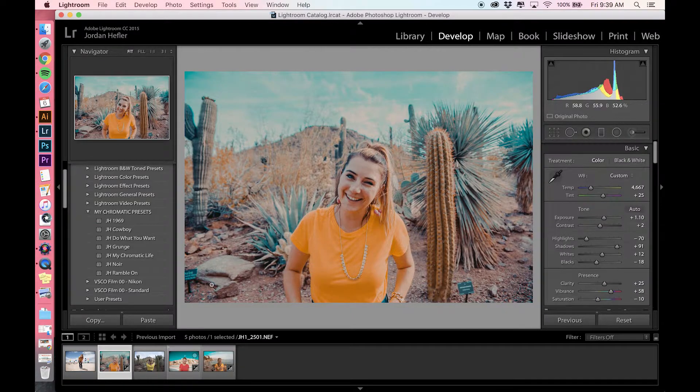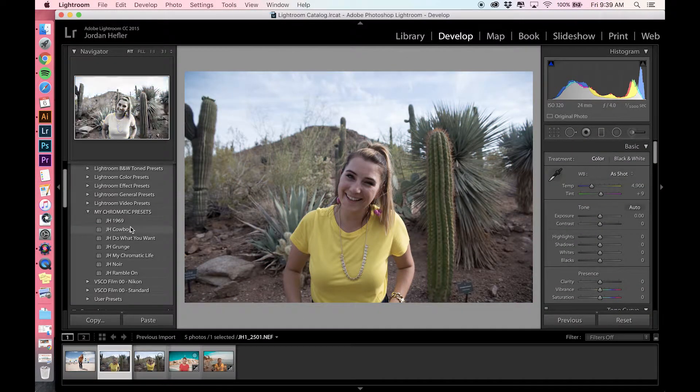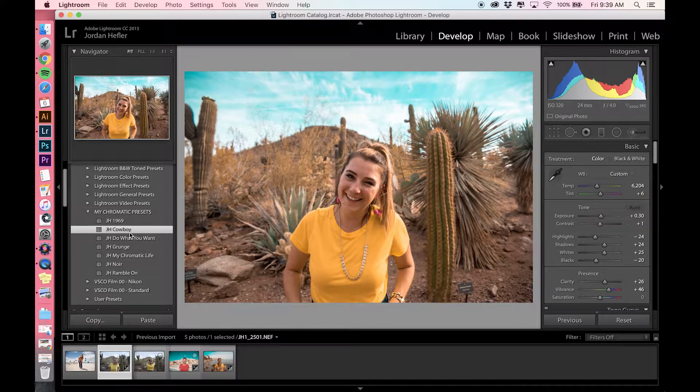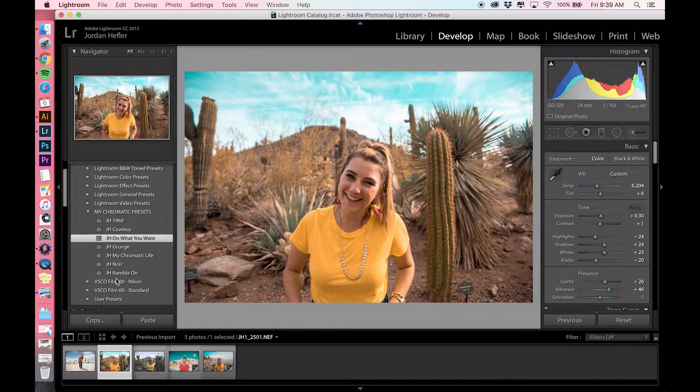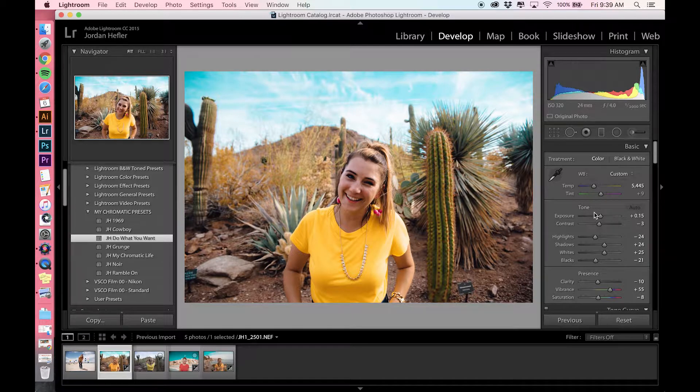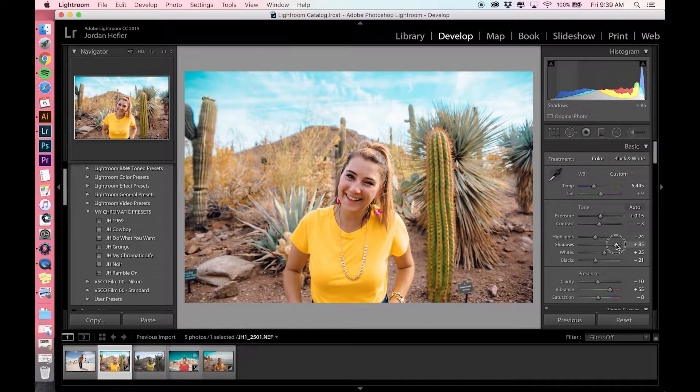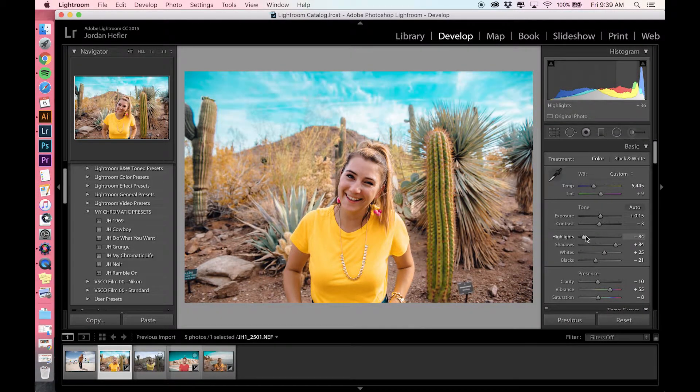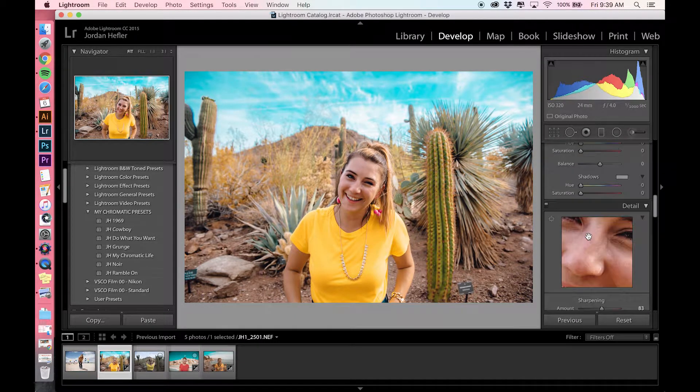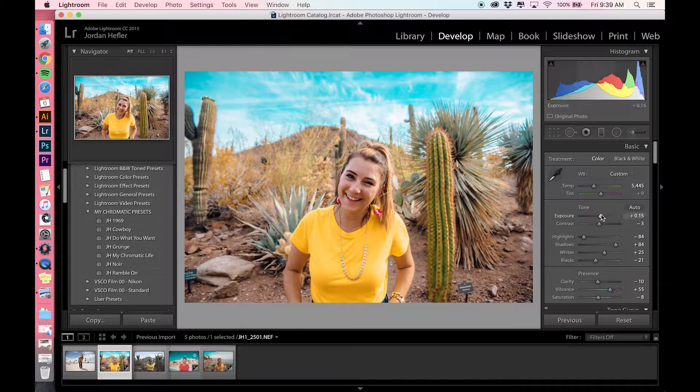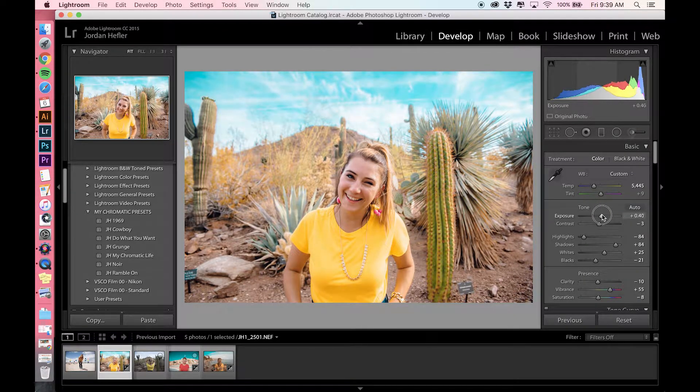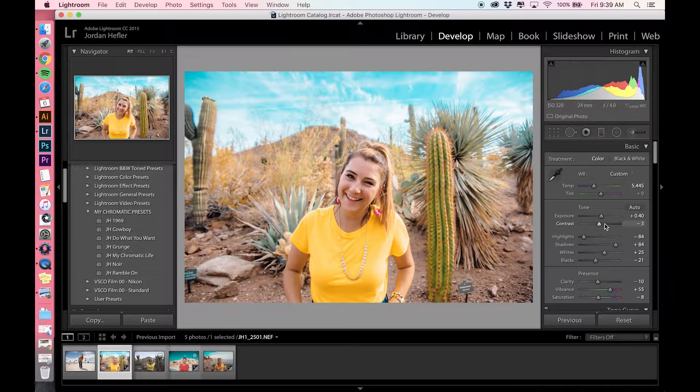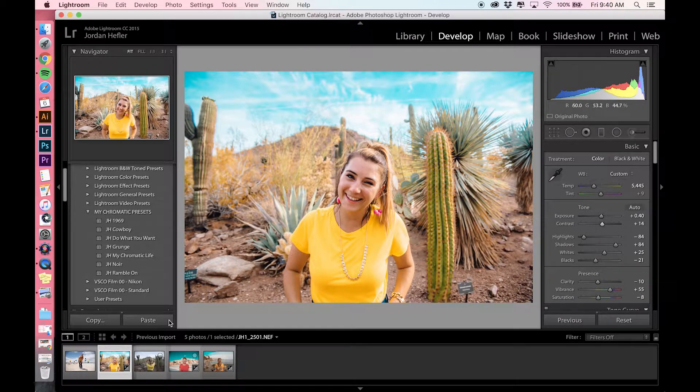I'm going to reset this and go through another version of a filter here. Let's do the Do What You Want. This has a little bit more contrast than I would like. I'm going to pull the shadows up a little bit because there's some bags under my eyes and I'm very squinty because it was like 9,000 degrees in the desert. I'm going to increase the exposure some and then maybe give it a little bit of contrast. That would be fine with me for that one.